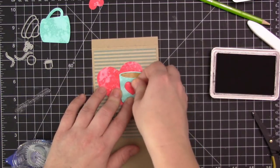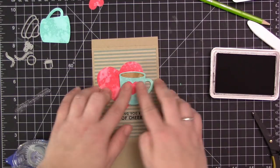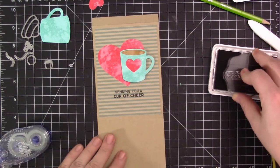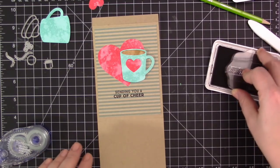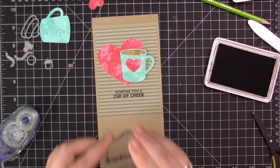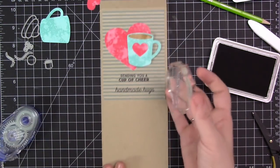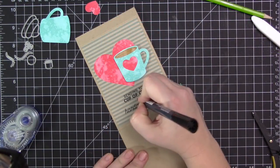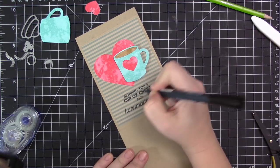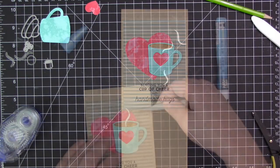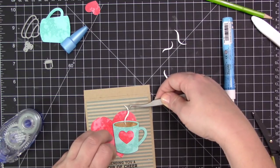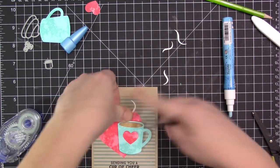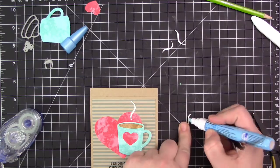Now once I have those pieces on, I'm going to finish the rest of my sentiment. I have this sentiment that says handmade hugs from the new Love is in the Mail stamp set, and I love it. I liked the sentiment to say sending you a cup of cheer and handmade hugs, but I didn't have a stamp that said and, so I just decided to use my black pen and write that in.